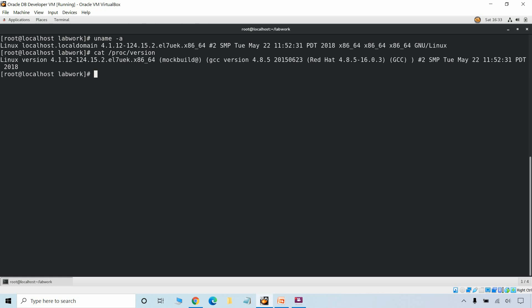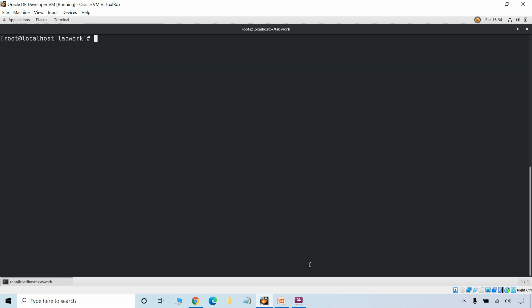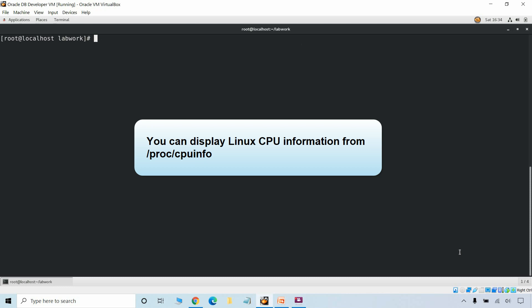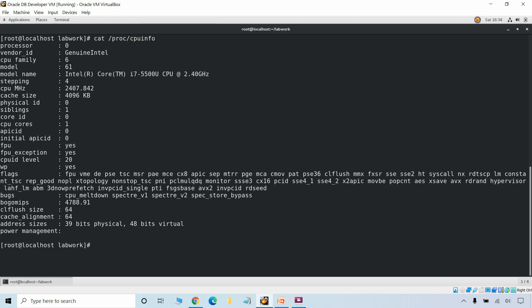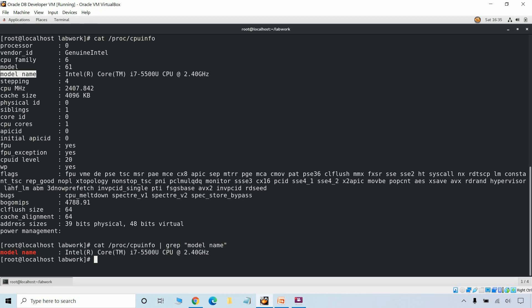The /proc file system is a virtual file system of the Linux system which contains information about system resources or runtime system information — for example system memory, CPU information and hardware configuration. To find out information about the Linux CPU we can use cat /proc/cpuinfo. If you want to return only a specific piece of information like the model name, we can add the grep command — it will return only the model name.